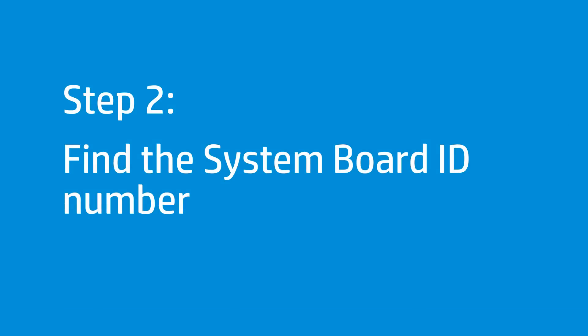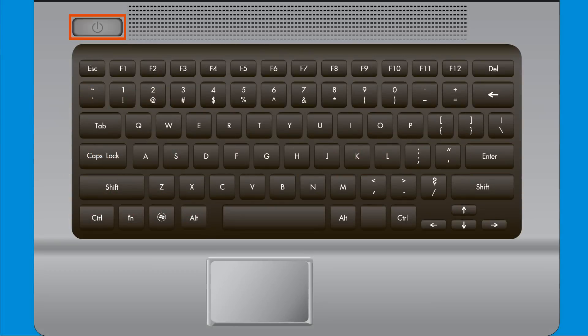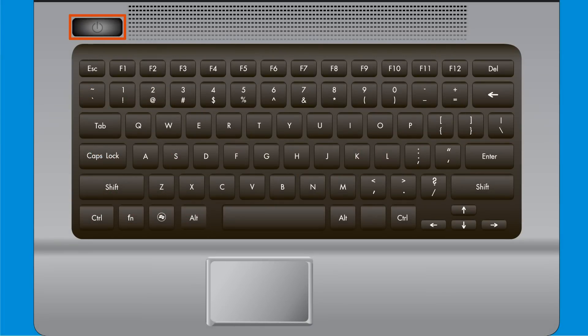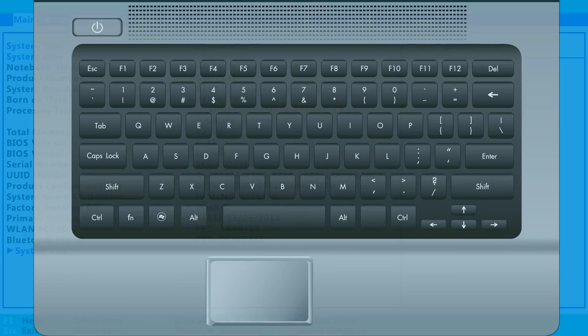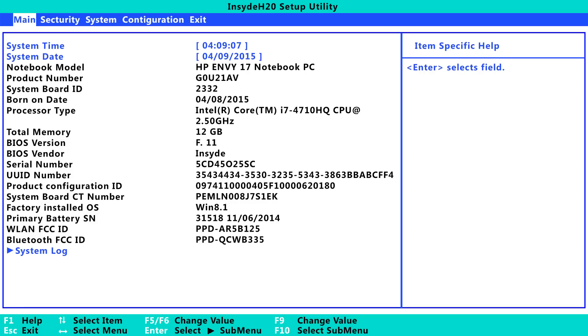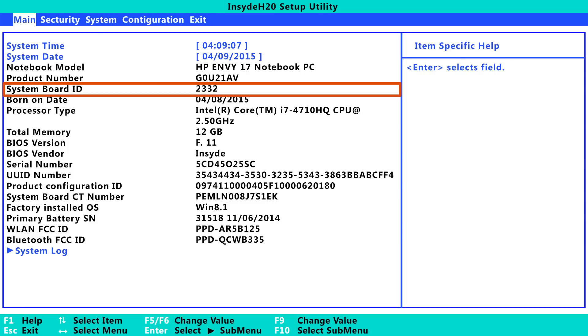Follow these steps to find your system board ID number on the computer you are updating. Press the Power button to turn on the computer. Immediately press the F10 key repeatedly to enter the BIOS settings menu. Under the Main tab, find the system board ID number and write it down. You will need it for the BIOS update process.